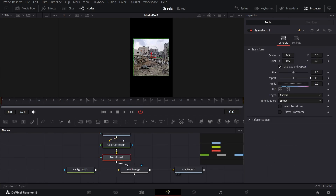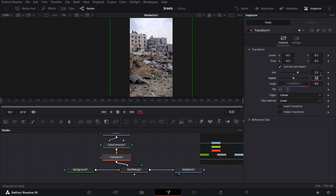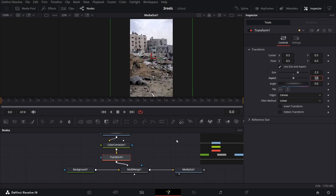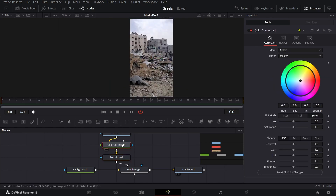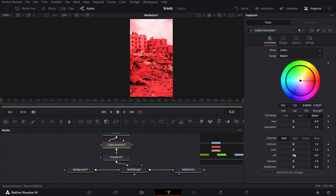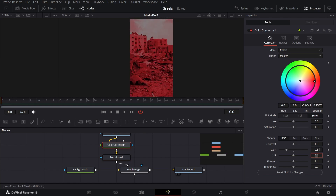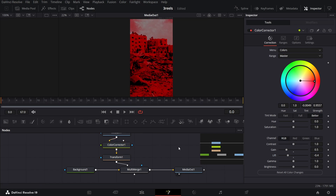Go over to transform and change the size to 2.3 so your image fits in the screen. Then go over to the color corrector — change the color to red, change the gain to 0.5, and the lift to minus 0.4.